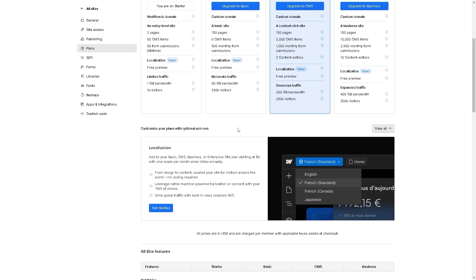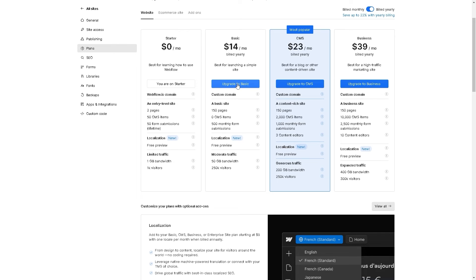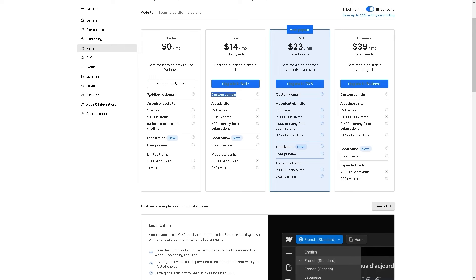For the website, say for example you opted to upgrade to website, you can use a custom domain. It's available for all these upgraded plans, but for the Starter plan, you are not going to get a custom domain. So say for example you chose the most popular, which is upgrade to CMS.